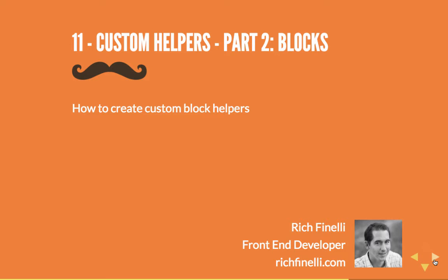Hello, my name is Rich Finnelli and this is the 11th video in my Handlebars video training series. Every video in this series is available on YouTube, completely for free. If you end up getting value from this video, please check out my website richfinnelli.com for more great web development tutorials.